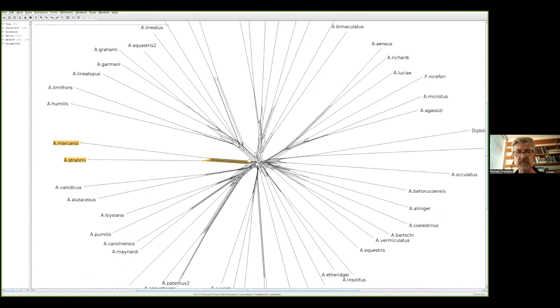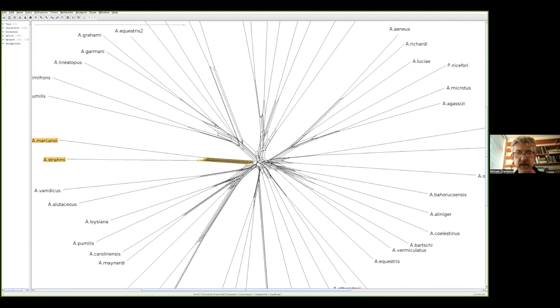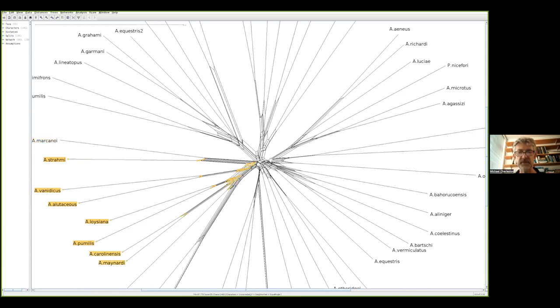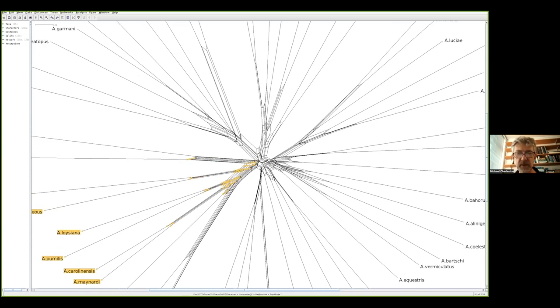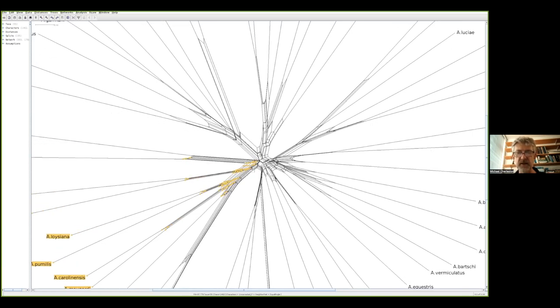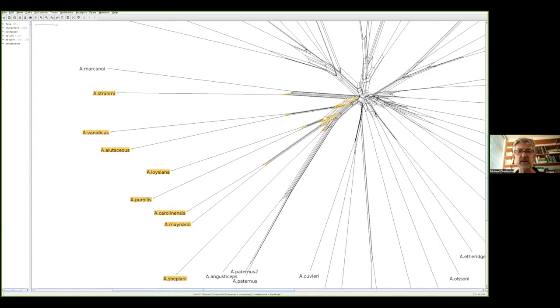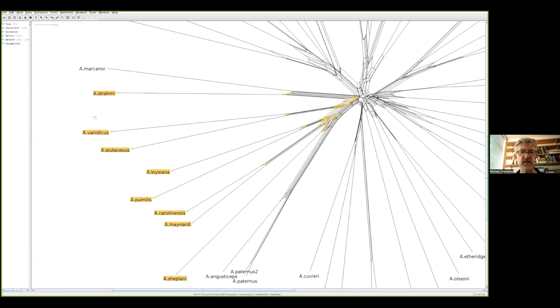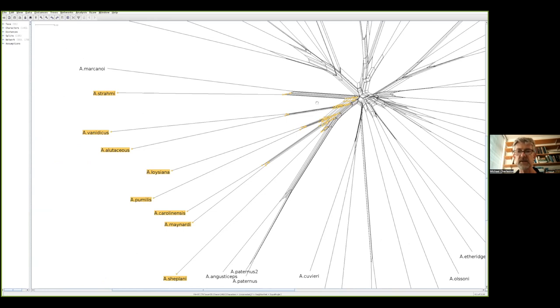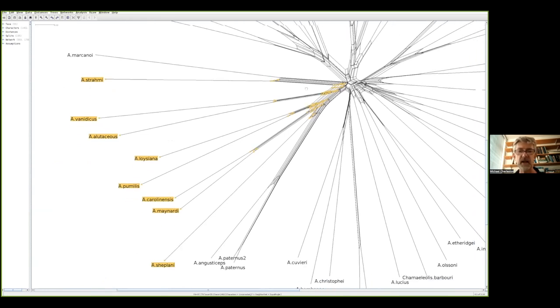That's not the only possible split that's supported by the data. Here's a different split that is supported by the data in which A. macanoi and A. strami are not each other's closest relatives, but instead A. strami is with this group over here. There's much lower support of that split but it is there.